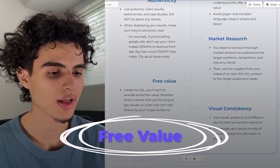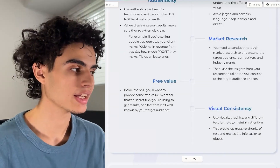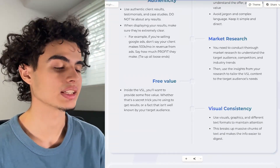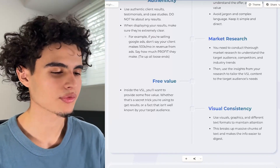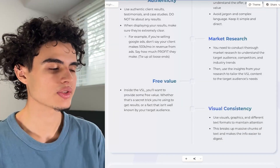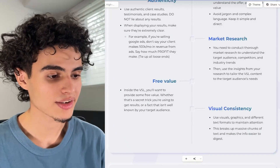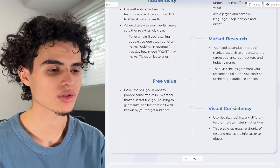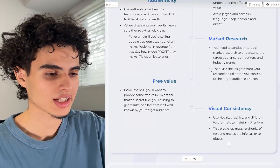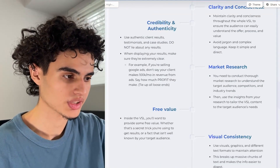Inside the VSL, make sure you sprinkle in free value — whether that's telling people they need to design their Klaviyo emails, or that for cold email you need at least 20 domains with two inboxes each. Next up is visual consistency — if you're using green as your main color, don't randomly use pink. Use visuals, graphics, and different text formats to maintain attention and keep colors consistent throughout. Using visuals will break up massive chunks of text — instead of one huge paragraph, split it up using visual templates thanks to Gamma.